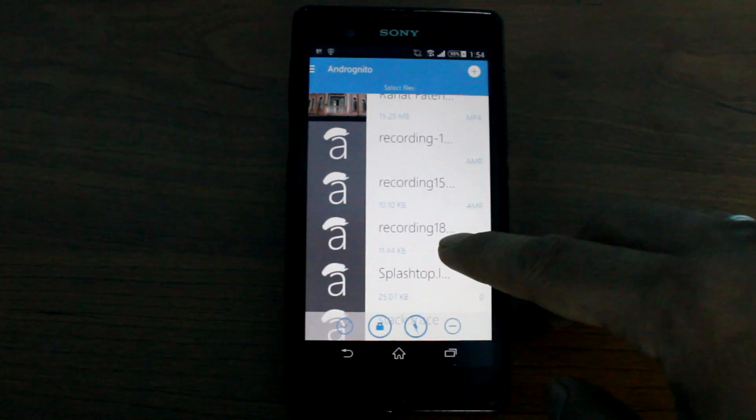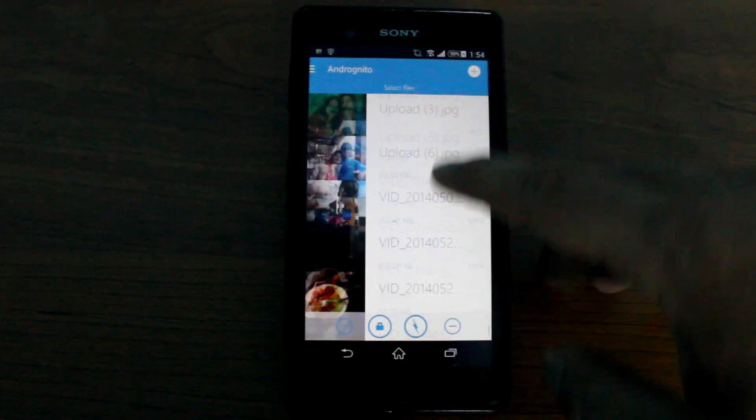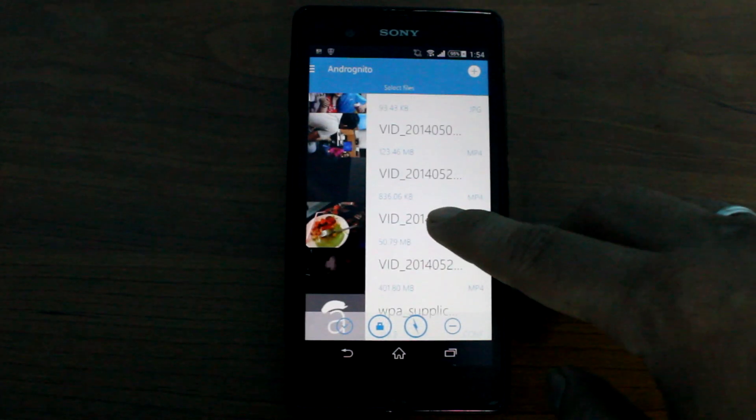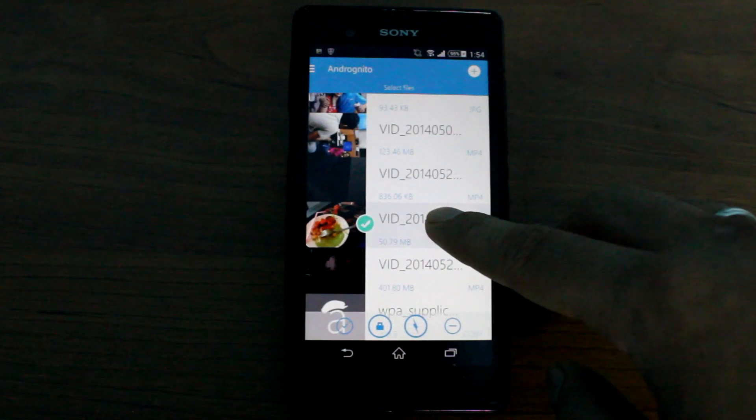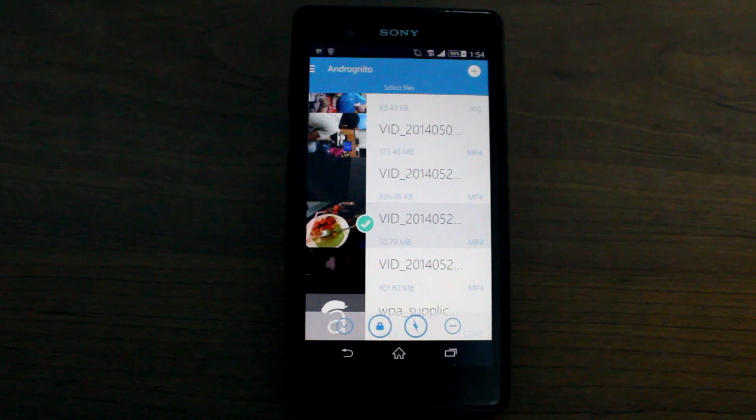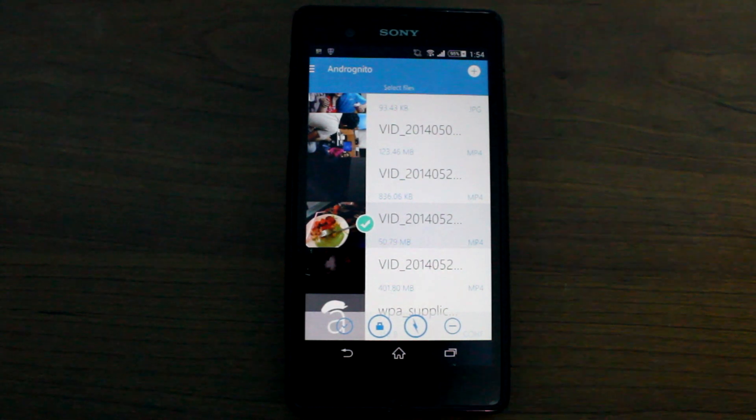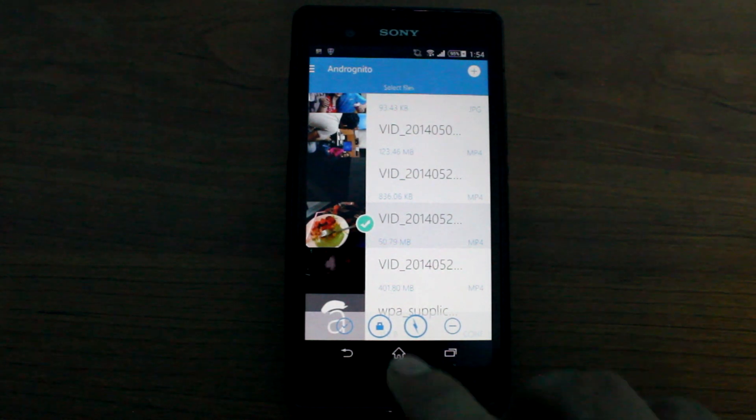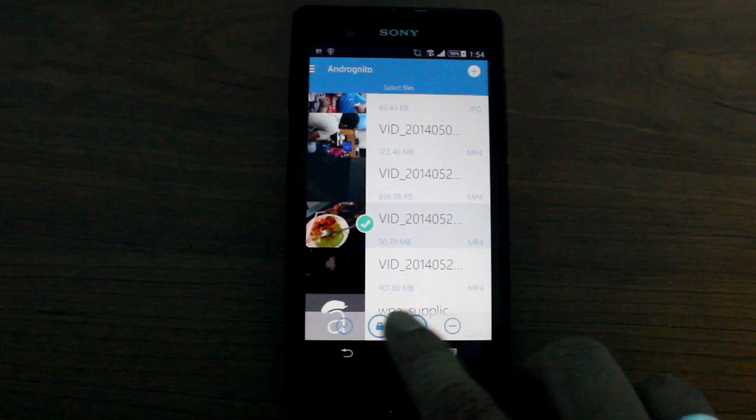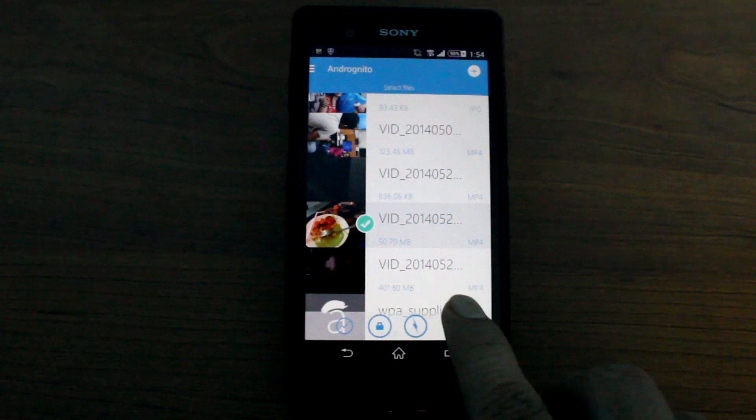Let's just say I want to hide this particular video file. So I'll just select it and there are two options in which you can hide the file. One is the normal mode and one is the fast mode.